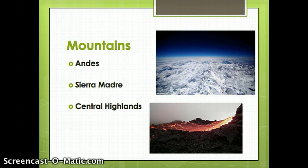There are a couple of significant mountains or mountain ranges throughout Latin America. The largest of these is the Andes. The Andes stretch along the western coast of South America, and they're the longest mountain range in the world, about 4,500 miles long.